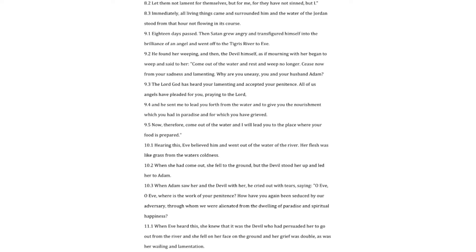The Lord God has heard your lamenting and accepted your penitence. All of us angels have pleaded for you, praying to the Lord, and he sent me to lead you forth from the water and to give you the nourishment which you had in paradise and for which you have grieved. Now, therefore, come out of the water and I will lead you to the place where your food is prepared. Hearing this, Eve believed him and went out of the water of the river. Her flesh was like grass from the water's coldness.